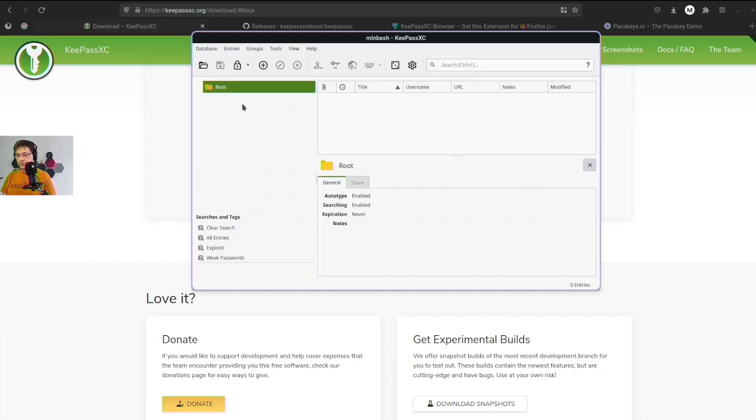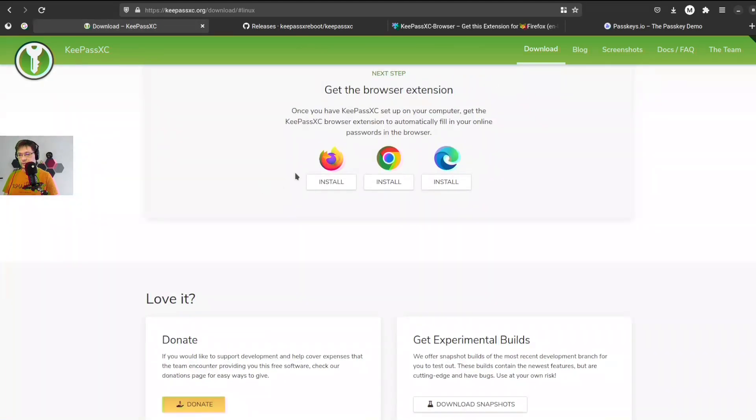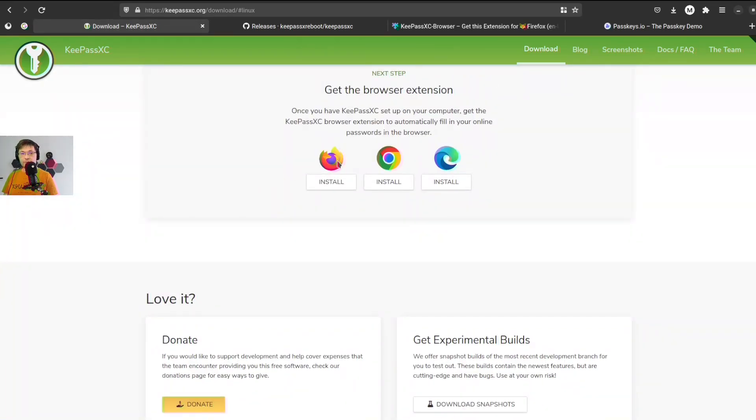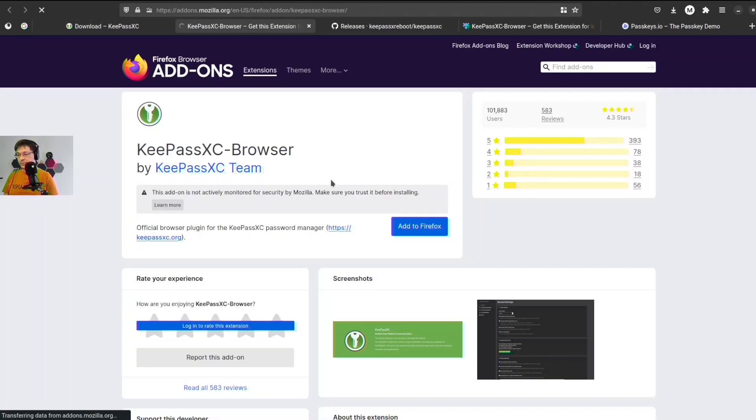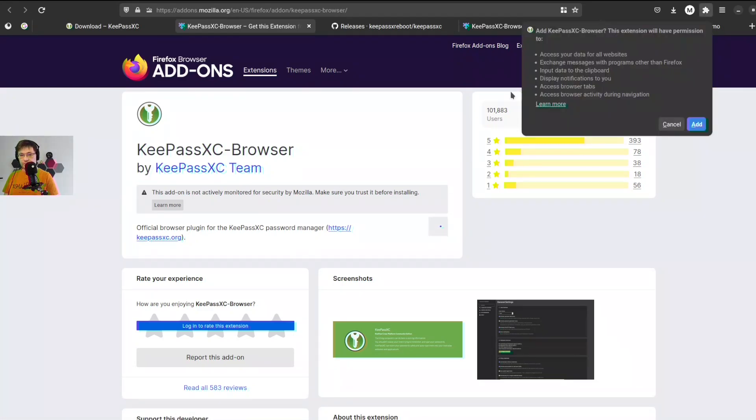Right now we need to install the browser extension. We can get the browser extension on the Firefox extensions page. Let's just install it.